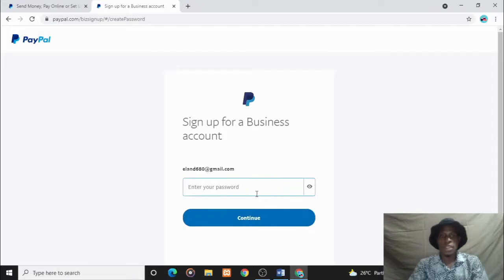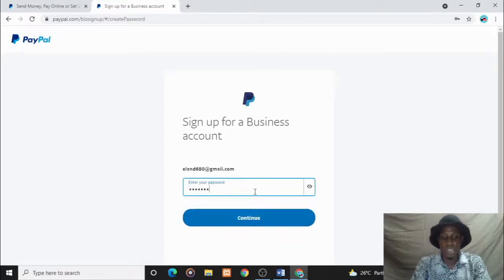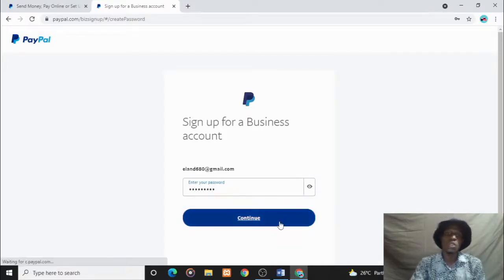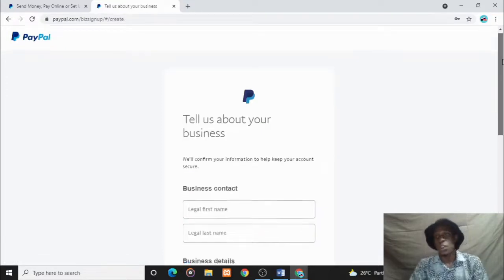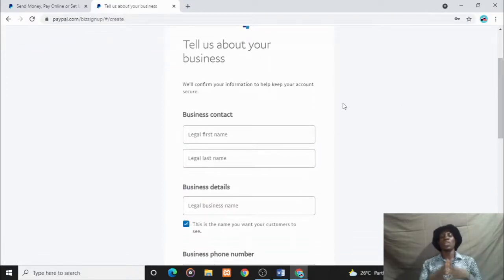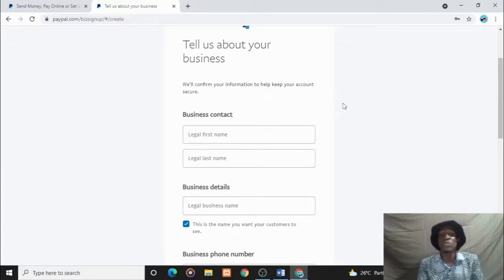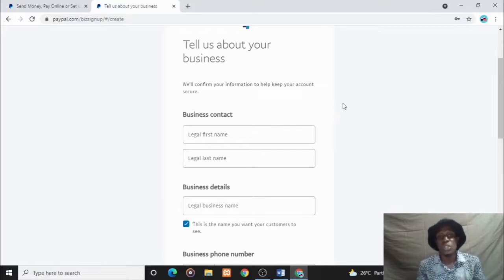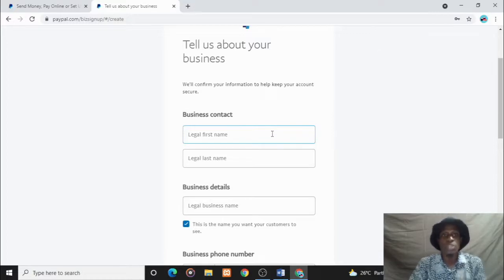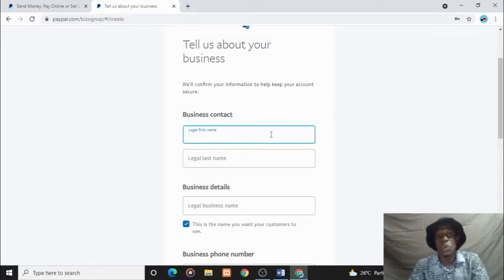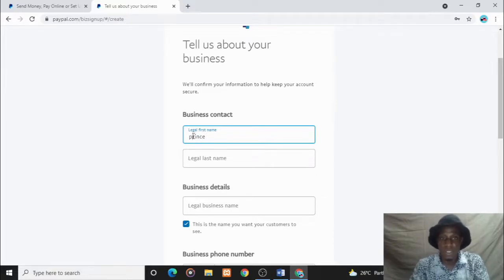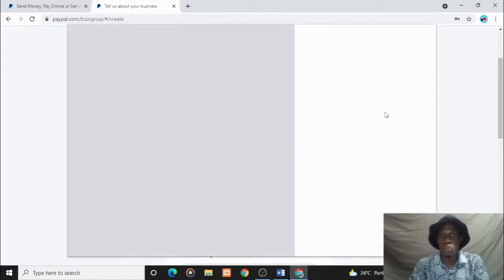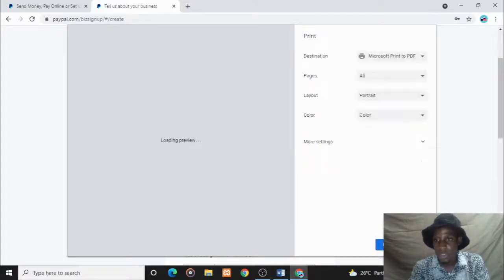The password - ensure you have your password at the back of your mind because it's your key to your account. PayPal will ask you for your business contact, your legal first name, your legal last name. Make sure they are correct and they correspond with what is on your card, because you are doing a legit business. My legal first name is Prince, the last name Daniel.